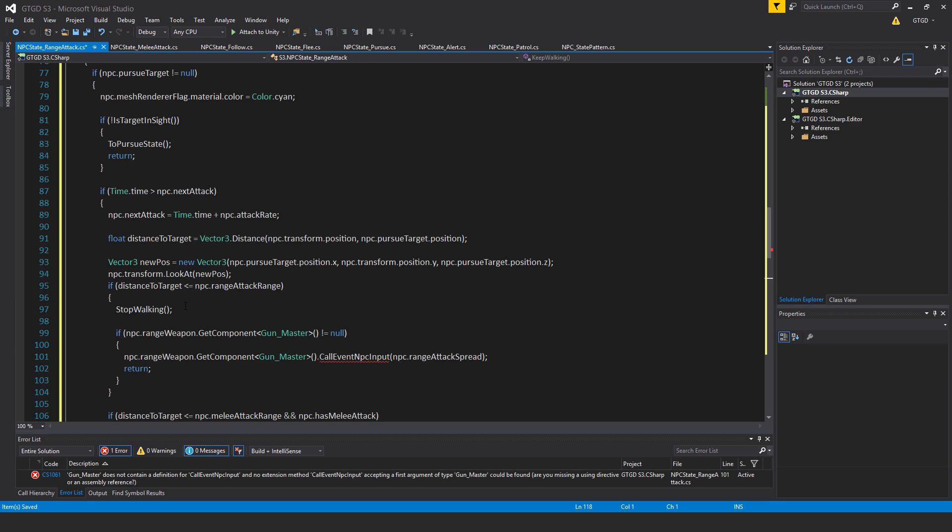It does increase their accuracy, of course, as they get closer to their target, but it just doesn't look quite right. It just seems to make more sense that the npc stops walking and then they start shooting at their target.